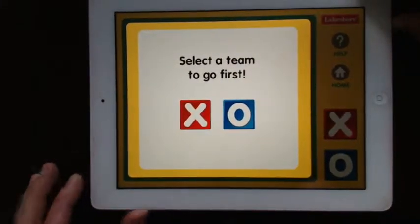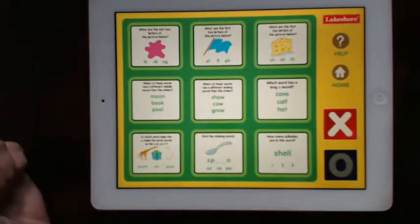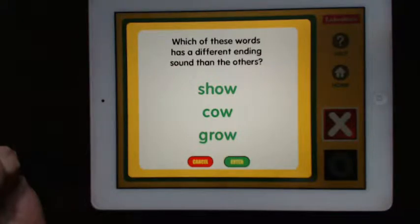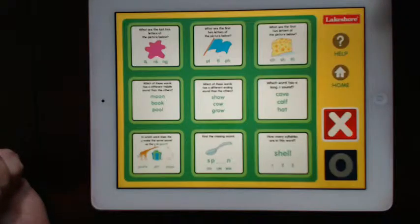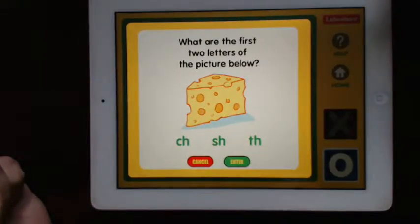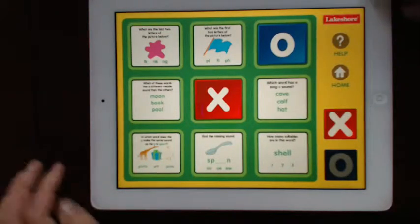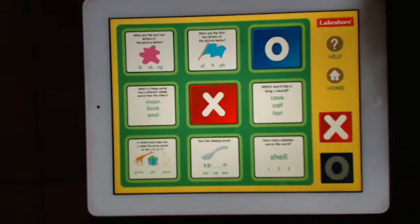Tic-Tac-Toe is a very interesting app. This is a tic-tac-toe board, and I have to answer questions in order to place my X. 'Which of these words has a different ending sound than the others?' — I can put my X there. Now it's the O's turn, so this is a two-player game. 'What are the first two letters of the picture below?' Something I've noticed about this app, however, is that the people using it might need an adult to help read the instructions, because if they're practicing phonics, chances are they may struggle with some of the instructions here.